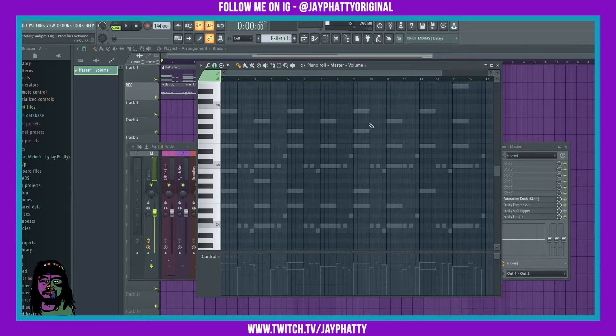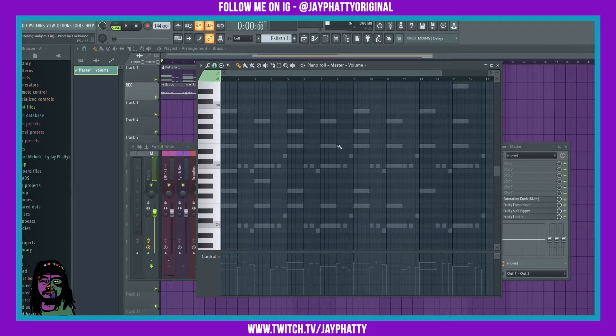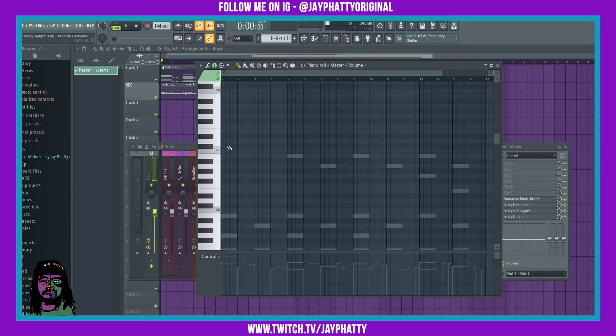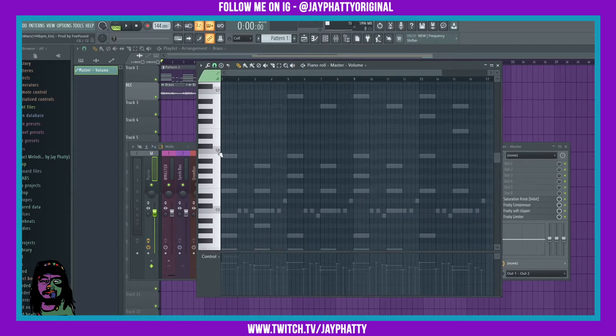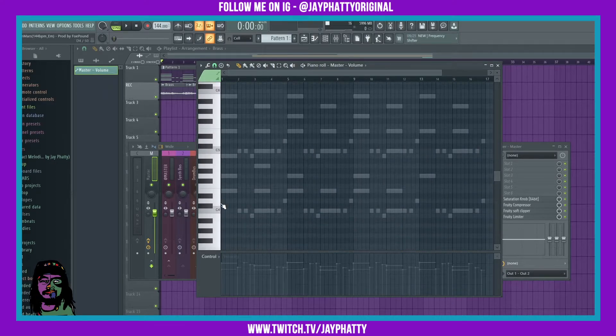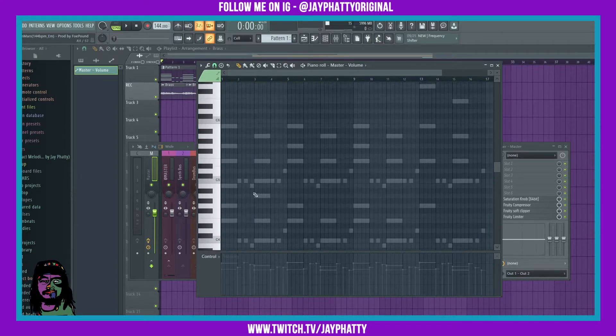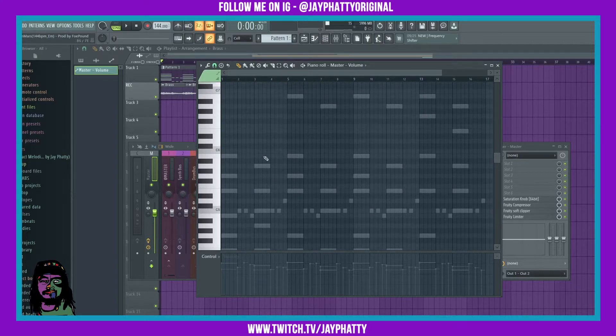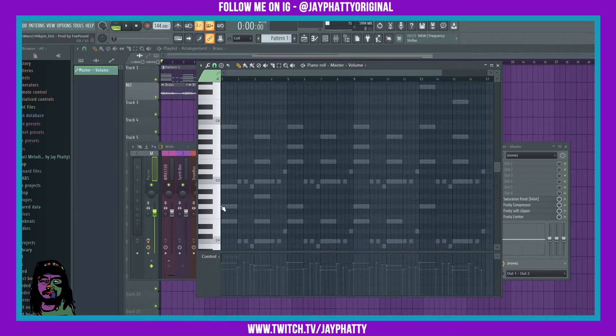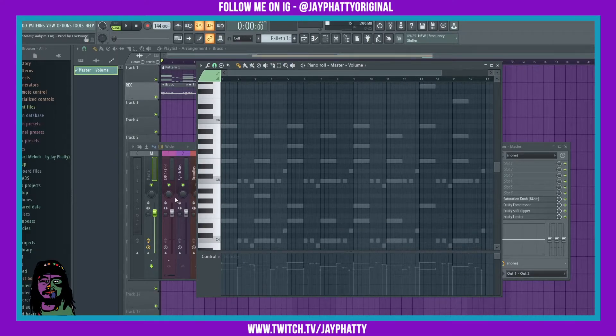Alright, so when you first start up FL Studio after purchasing it and you go into the piano roll, you're just gonna see the piano roll like this, only showing the root notes. In this case it's C. Now there's a way where you can have it show all of the individual notes, which can be very helpful if you're trying to learn music theory and you aren't as familiar with an actual piano.